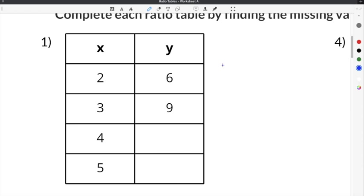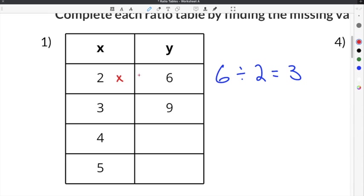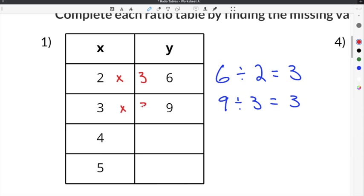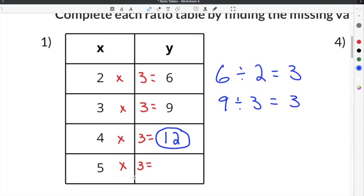We're going to do the y column, which is 6, divided by the x column, which is 2, to figure out the common multiplier. 6 divided by 2 is 3, so to go from x to y we multiply times 3. For the second row it should be the same: 9 divided by 3 is also 3, confirming the common multiplier is 3. The third x is 4, so 4 times 3 is 12. And 5 times 3 is 15, so the last cell is 15. This is how you complete a ratio table showing the relationship between two separate quantities.